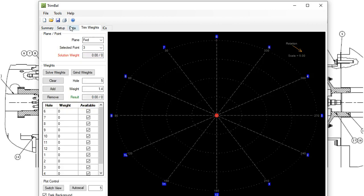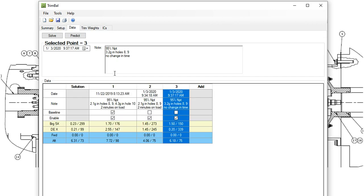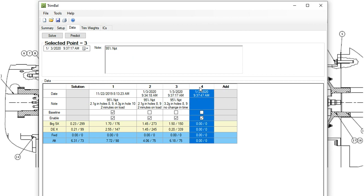So the forward plane is now shown in the data table. But there's no weights in it throughout the whole history of trim balancing. That's because we haven't put any weights in that plane yet, of course. So now we're going to do a trial on the forward plane.